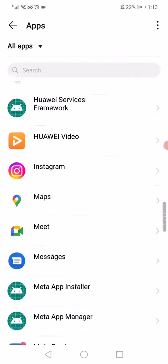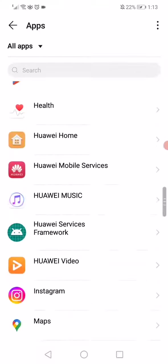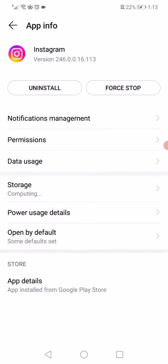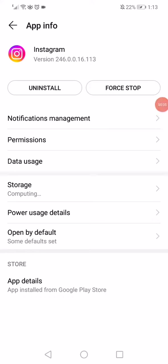way until you find Instagram. Click on it, click on Force Stop, and that's it. If it